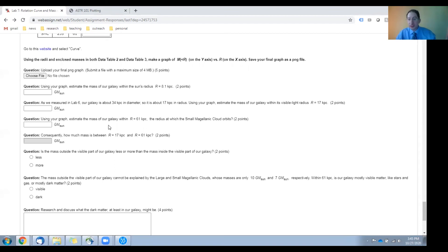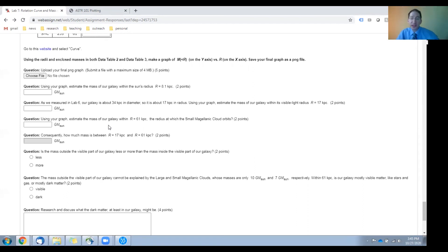Then, use your graph to estimate how much mass is enclosed all the way out to the small Magellanic cloud at 61 kiloparsecs from the center.